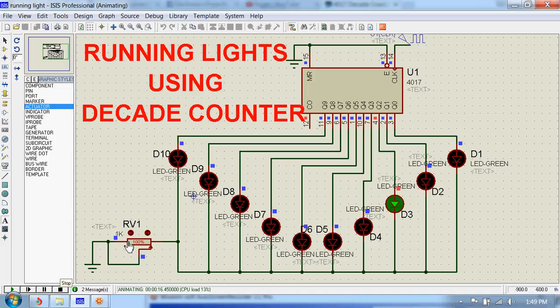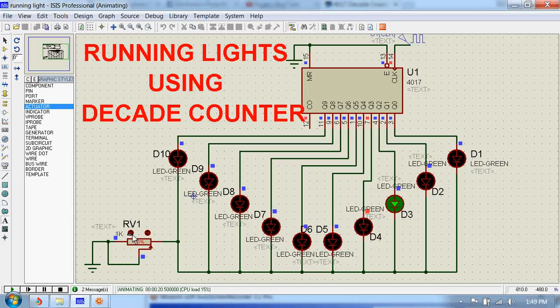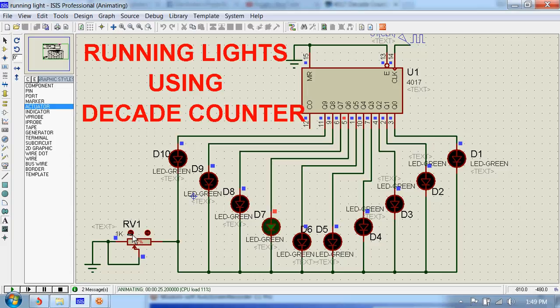And we can use this potentiometer to increase or decrease the brightness of the LEDs. I'm decreasing the resistance of this potentiometer and you can see the brightness has decreased now.